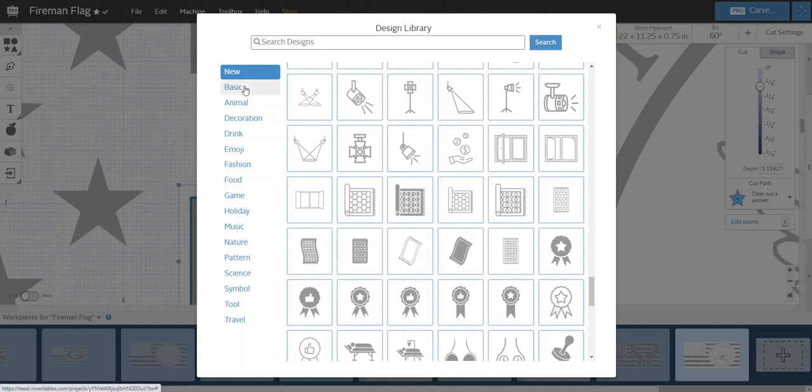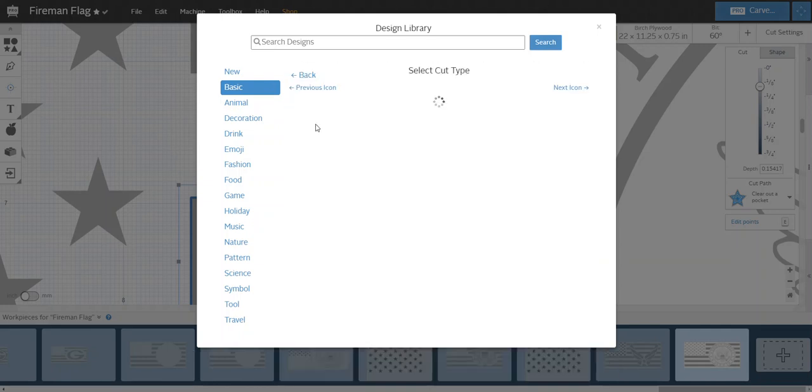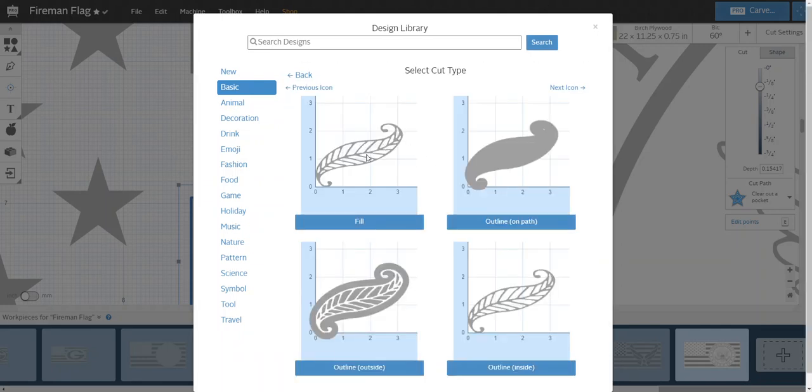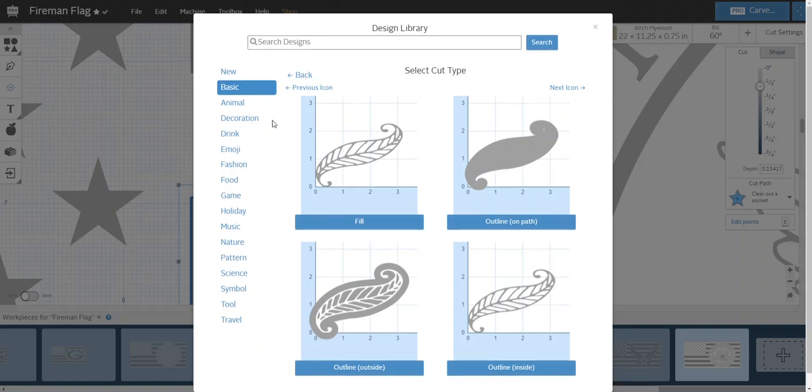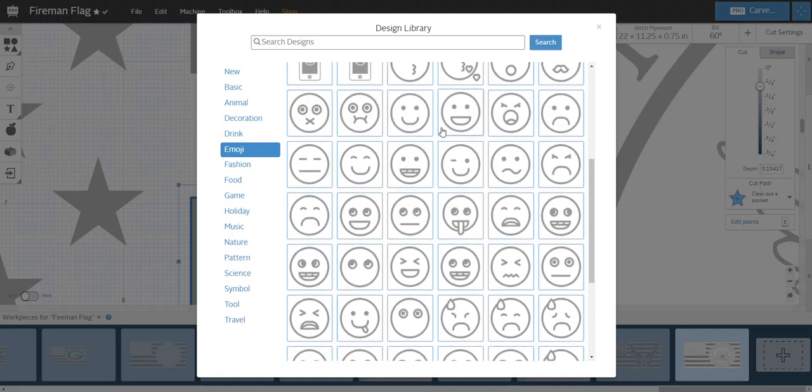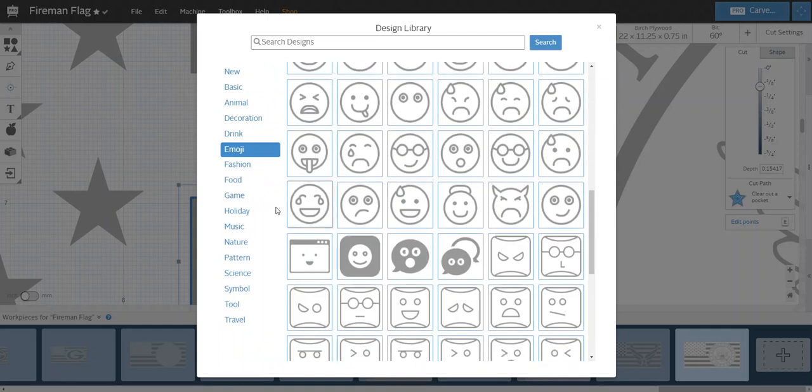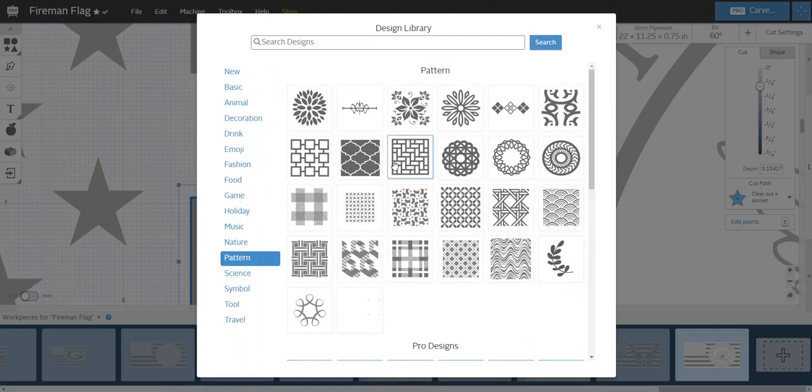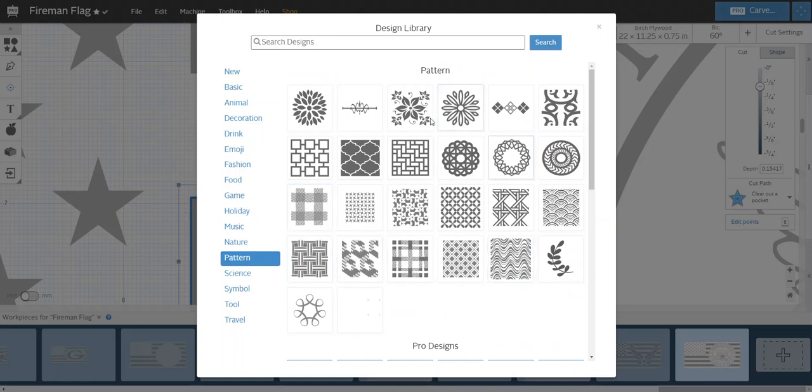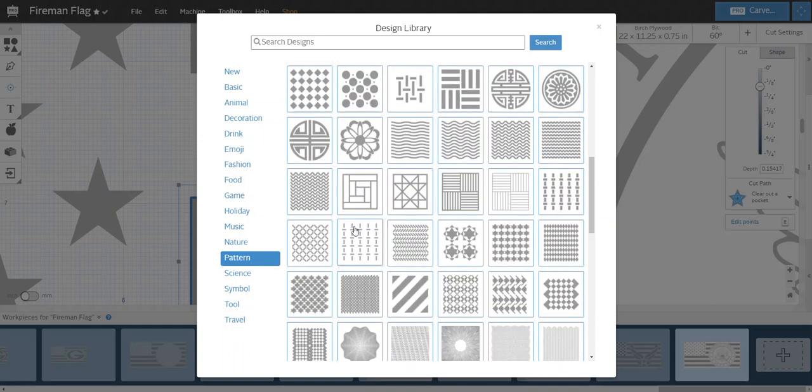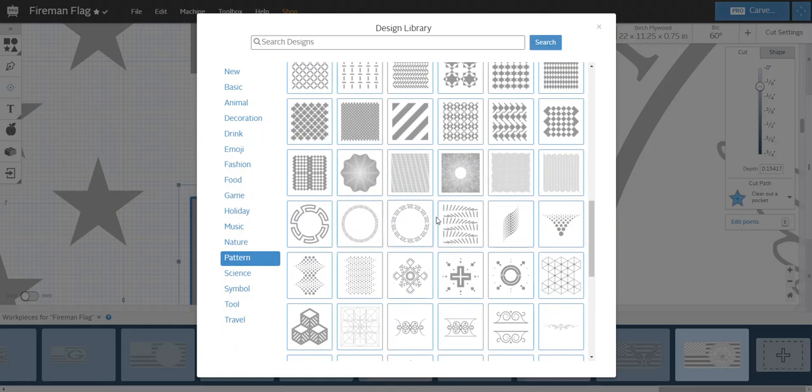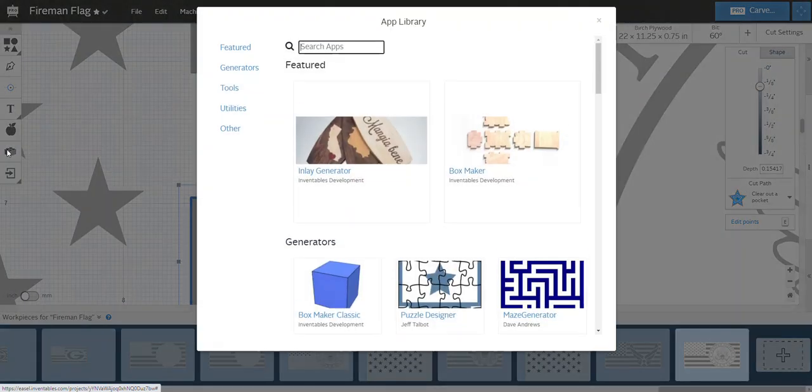But you know, if you're a Pro user these things are in there. There is a ton of stuff. I mean, some of these designs like this leaf, I could see myself using this one. Emojis, there's all kinds of stuff in here. Patterns - I could see myself using some patterns, but I have yet to use anything in here yet.